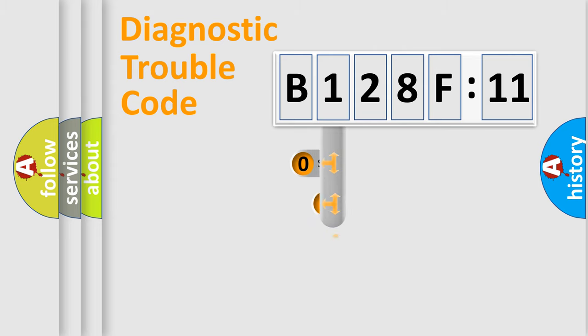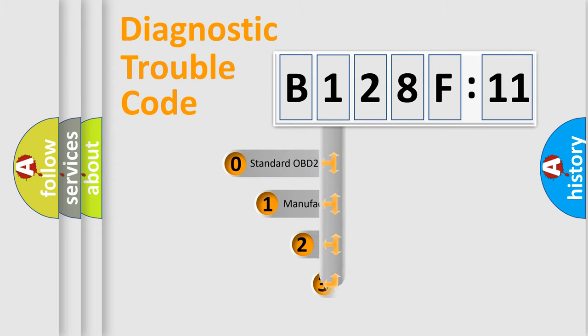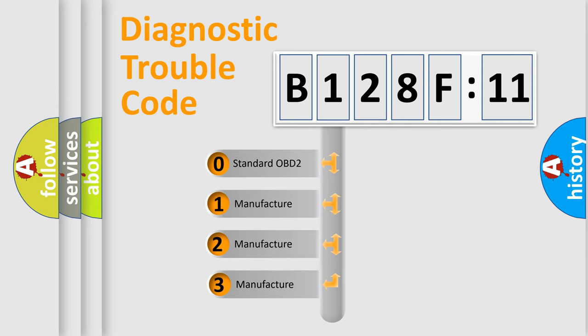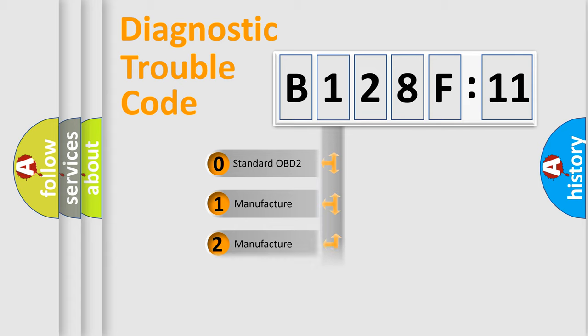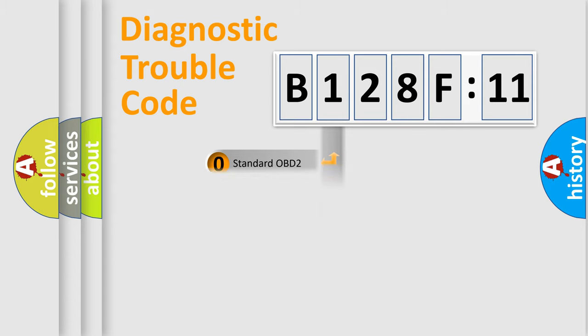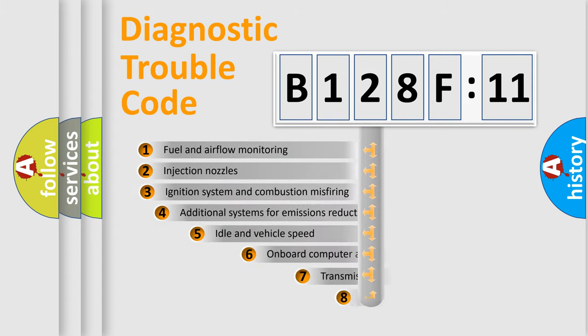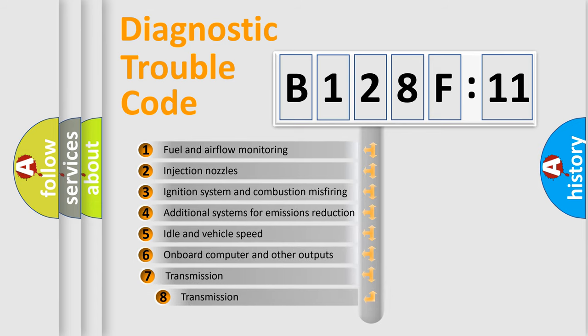This distribution is defined in the first character code. If the second character is expressed as zero, it is a standardized error. In the case of numbers 1, 2, or 3, it is a manufacturer-specific expression of the car-specific error.